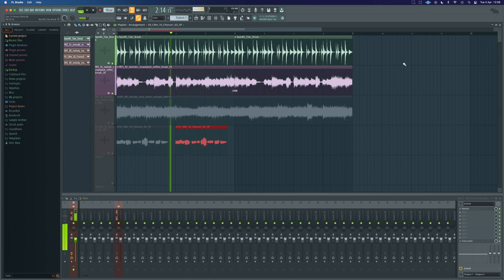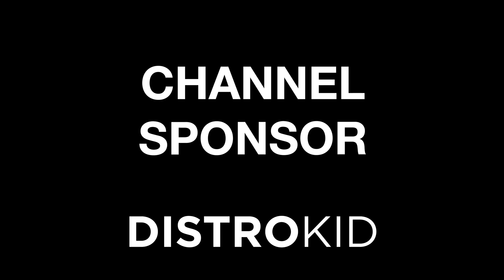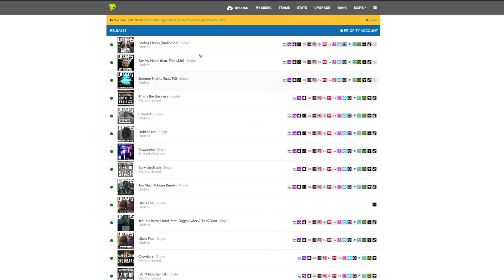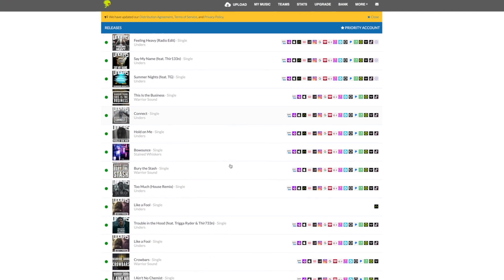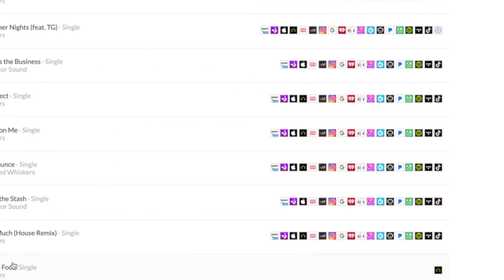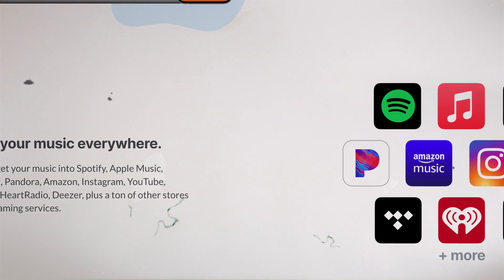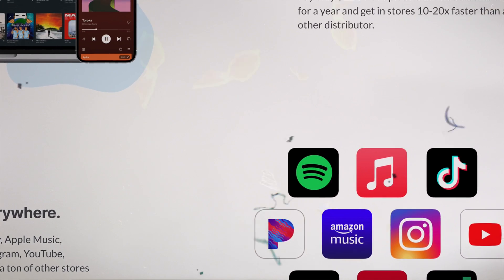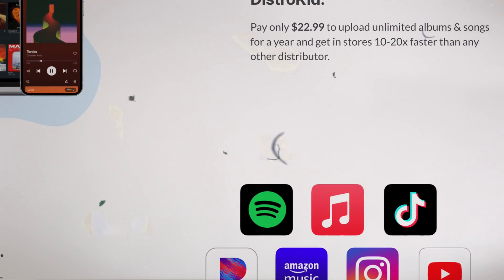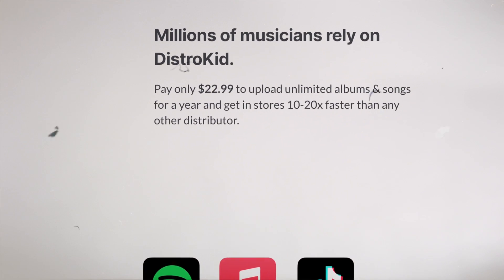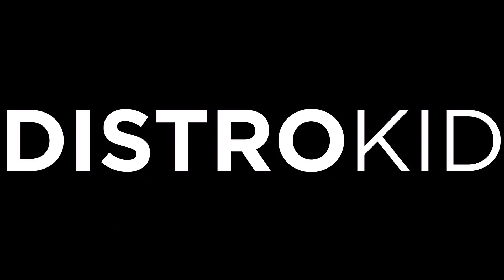Today's video is sponsored by DistroKid. They are my music distributor and they allow me to get my music on all of the major stores for a simple subscription cost that an independent artist can easily afford. There is a discount off your first year of unlimited music distribution in the description and link below, where you can find out more about getting your music out to all those major platforms using DistroKid.